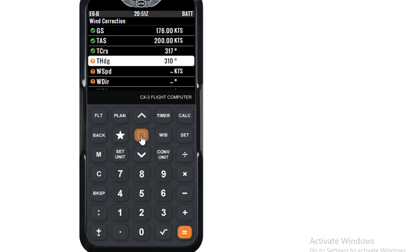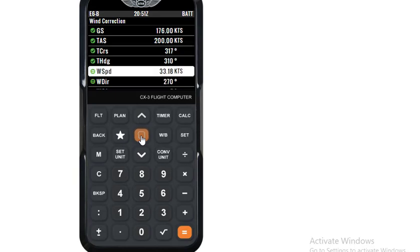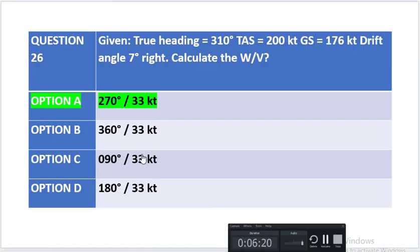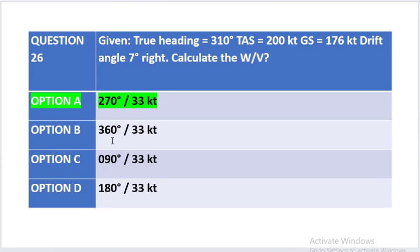We have got wind speed calculated as 33.18 knots and wind direction as 270 degrees. So we were required to find wind direction and wind speed. We have got wind direction as 270 degrees and wind speed as 33.18 knots. If you look at our options, option A matches our answer, which is 270 degrees and 33 knots.